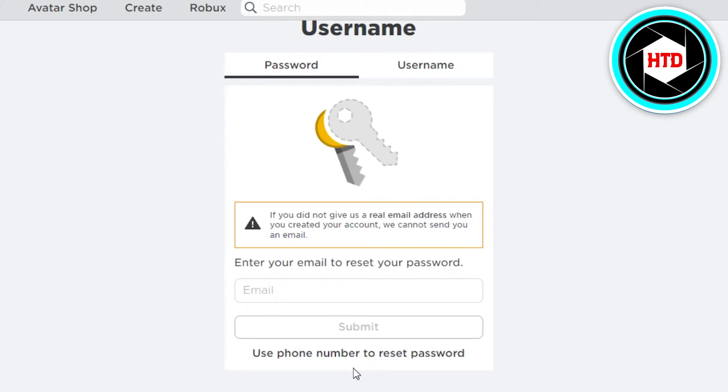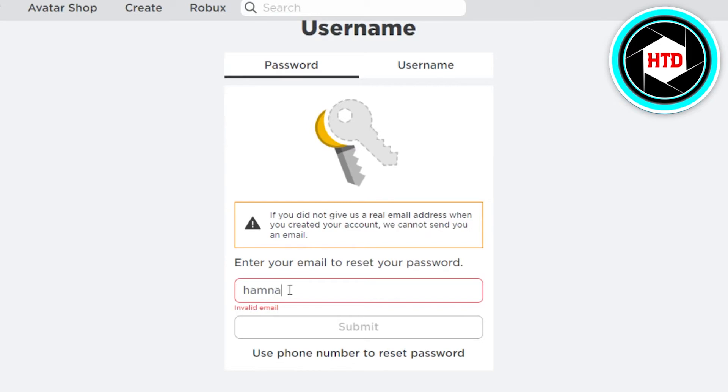I can go with a phone number or I can go with an email. If you have added a phone number then you can type in your phone number here, or you can type in your email address. So I'm going to type in my email address where I will get my information and I will be able to reset my password and reactivate my Roblox account.